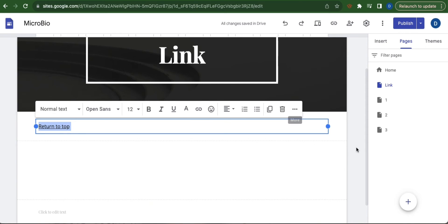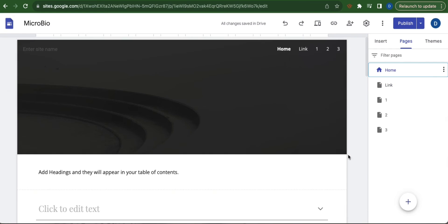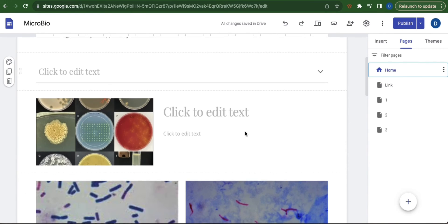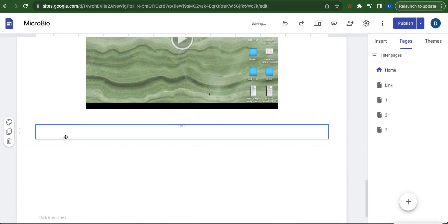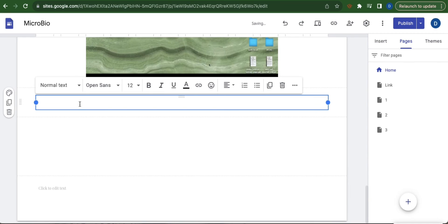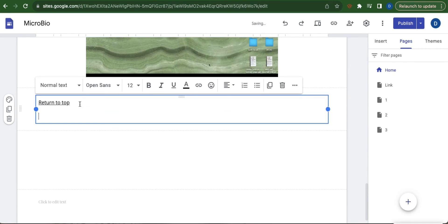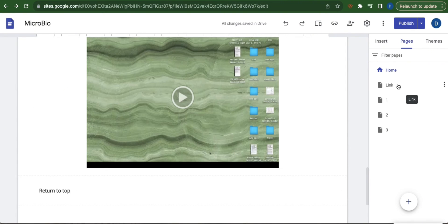Then navigate to the page that you've used in this feature. In my case it's the home page. Now create a text box and then paste. Delete this link page by clicking these three dots.